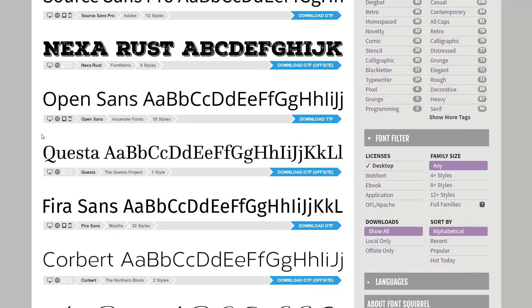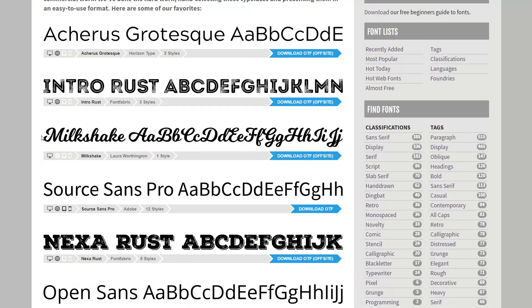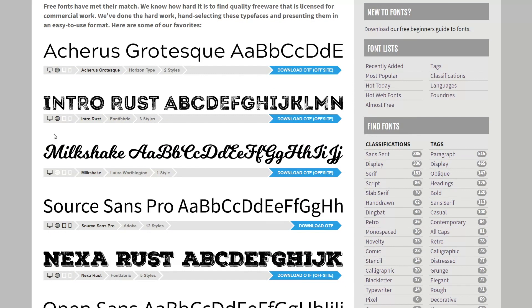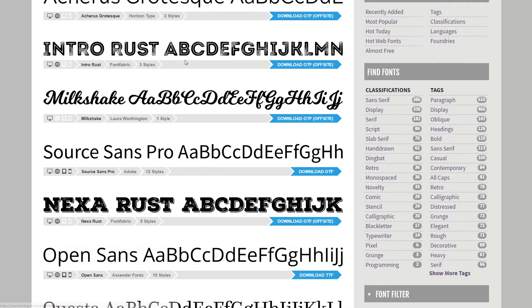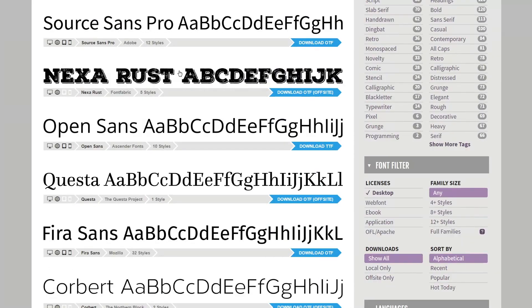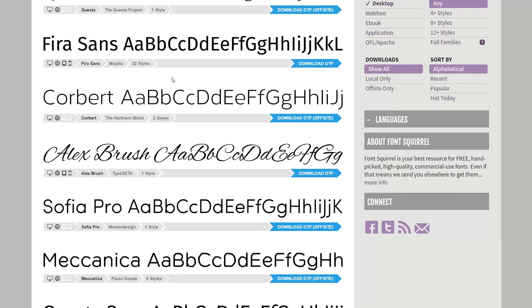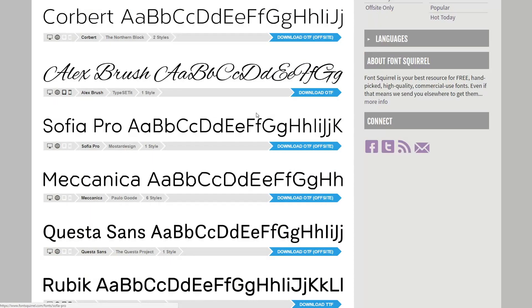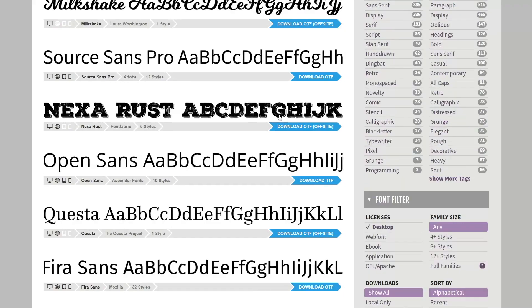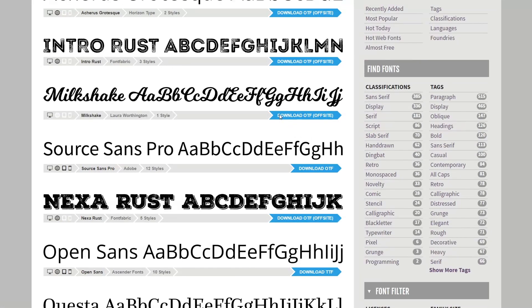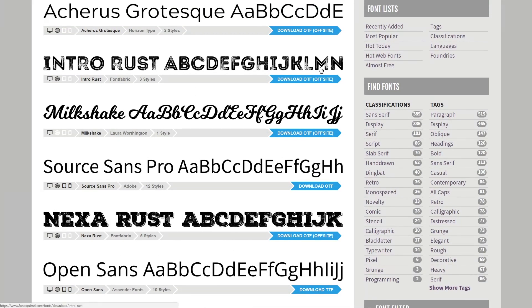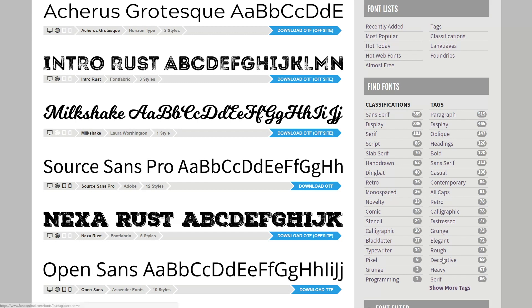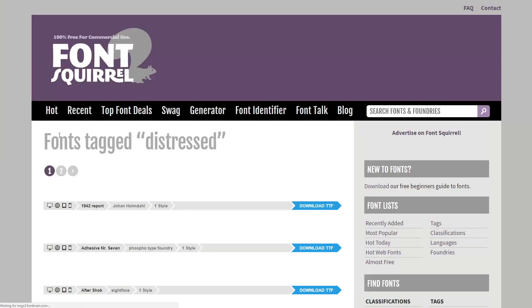There are some fonts, however, that are 'almost free,' and just pay attention to that if you see it. It will be clearly labeled if you have to pay for anything, but everything else you're able to use. If you look right up at the top on the right-hand side, you can filter by the most popular fonts, what's hot today, the classifications, and the tags. If you specifically want something that's all caps, retro, calligraphy, distressed, whatever you need, you can easily filter and find something applicable to your design.